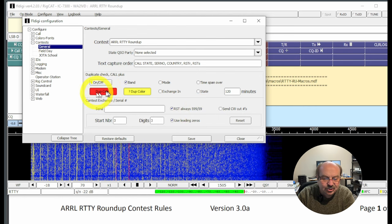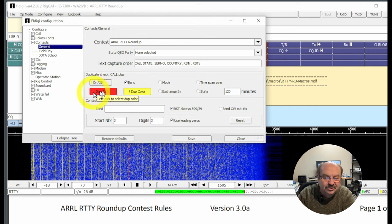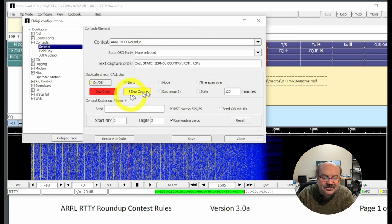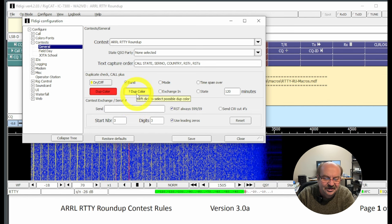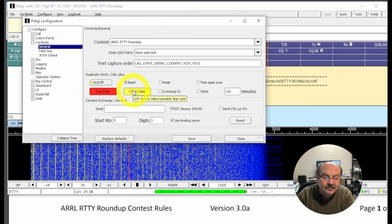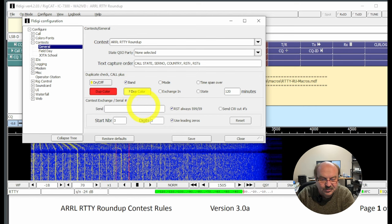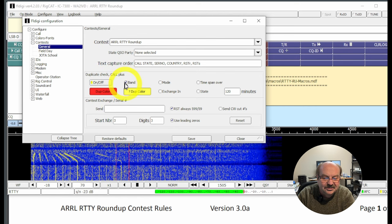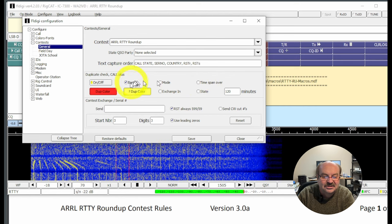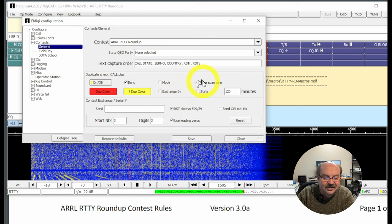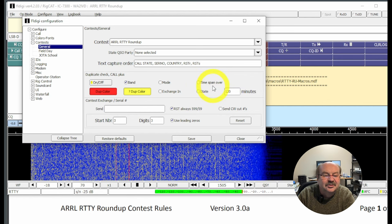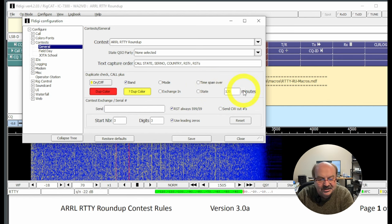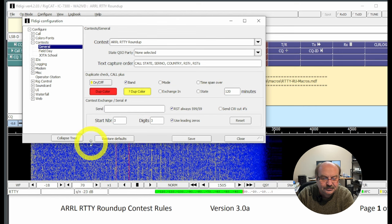We're not actually going to use those because as you'll see here down below, I have it set as RST is always 599 or 599. And then this is the dupe color, so if we try to work a station and we've already worked them, it'll show up in red that he's a dupe. And this yellow dupe color, it took me a little while to figure this out. If I switch bands and I click on a station that I've already worked on a different band, it'll show up in yellow. But in RTTY Roundup, that's fine. You can work everybody once per band. So the dupe check is Call Plus Band. So if I've worked the same call on the same band, it's going to show up in red. And you can put other things on here like Timespan. None of that applies to RTTY Roundup, so we can just leave this the way it's already set.